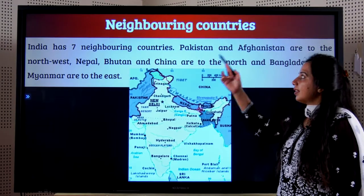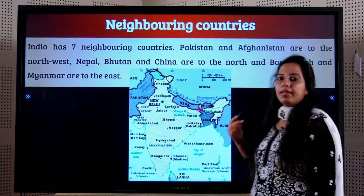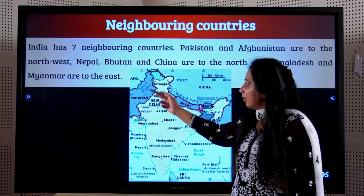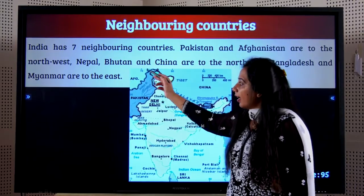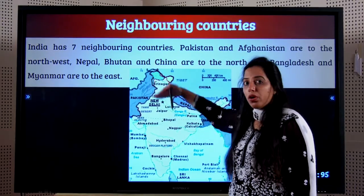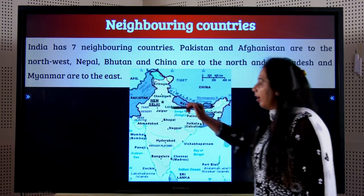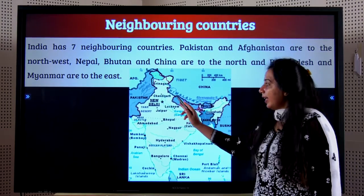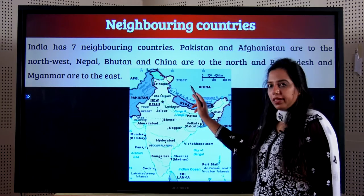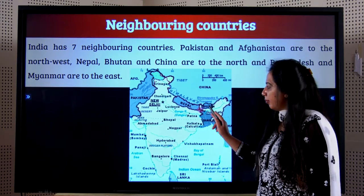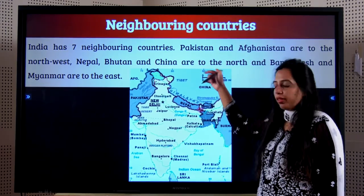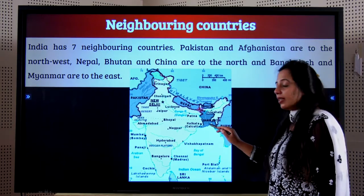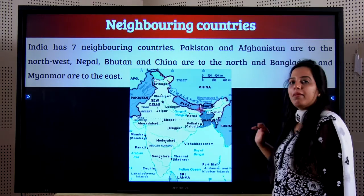Students, let's discuss the neighboring countries of India. Pakistan and Afghanistan are on the northwest. When we come to the north, we have Nepal, China, and Bhutan. To the east, we have Bangladesh and Myanmar.